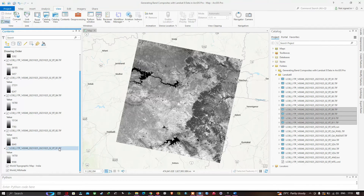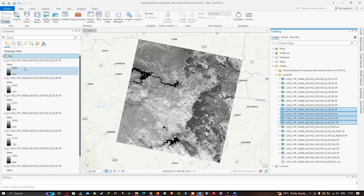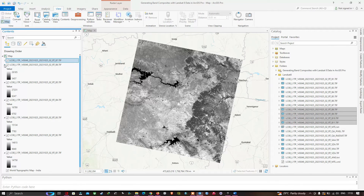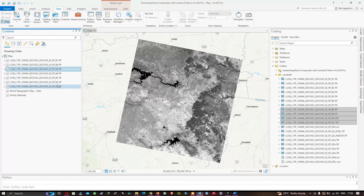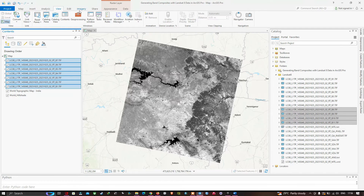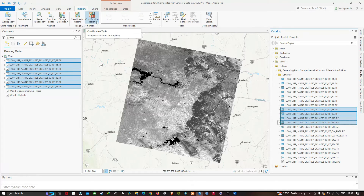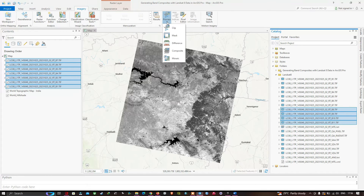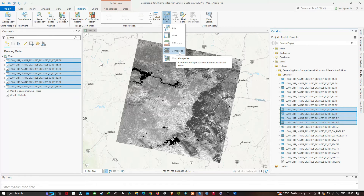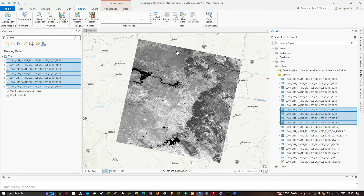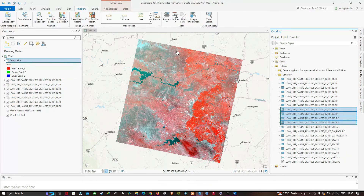Now select all bands from 1 to 7 by holding the Control key on your keyboard. Once you've selected all the bands, navigate to the Imagery tab, click Process, and then click the Composite option. This combines multiple datasets into one multiband raster. Make sure all your bands are selected before clicking Composite. The band composite is completed very quickly — faster than traditional ArcGIS Desktop.